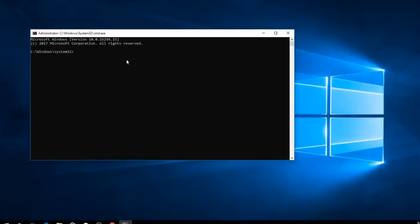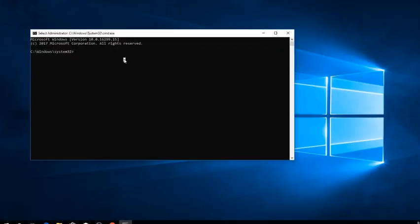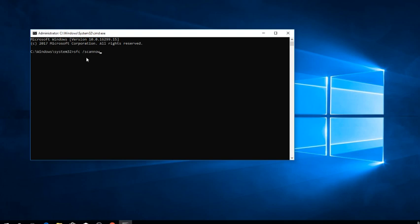and now simply type SFC space forward slash scannow. Hit enter.